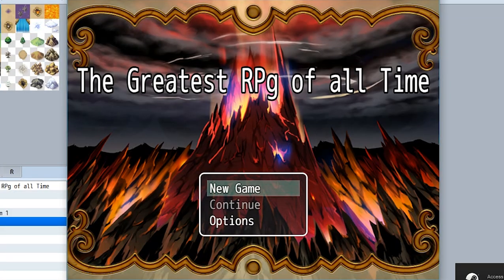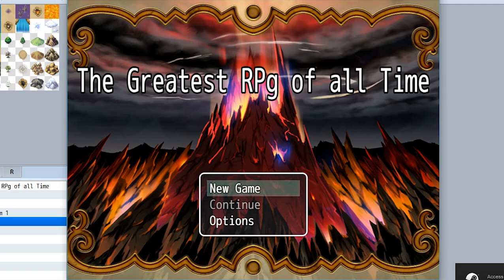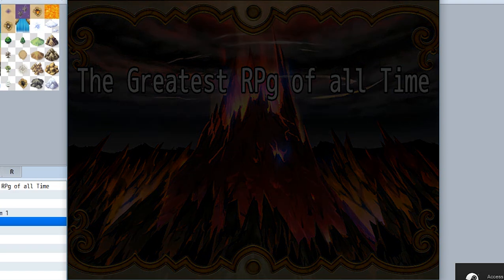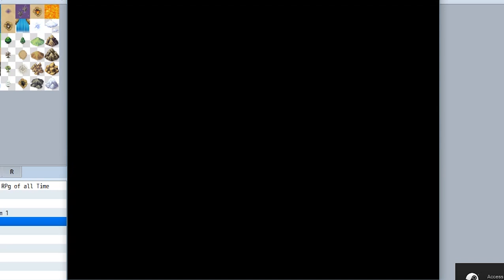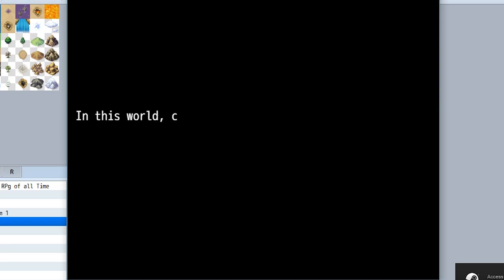When it comes to RPGs, there are typically two types of intros: the cutscene intro where you introduce characters or foreshadow future events, and the more abstract intro with a black screen where some unnamed narrator explains what's going on.